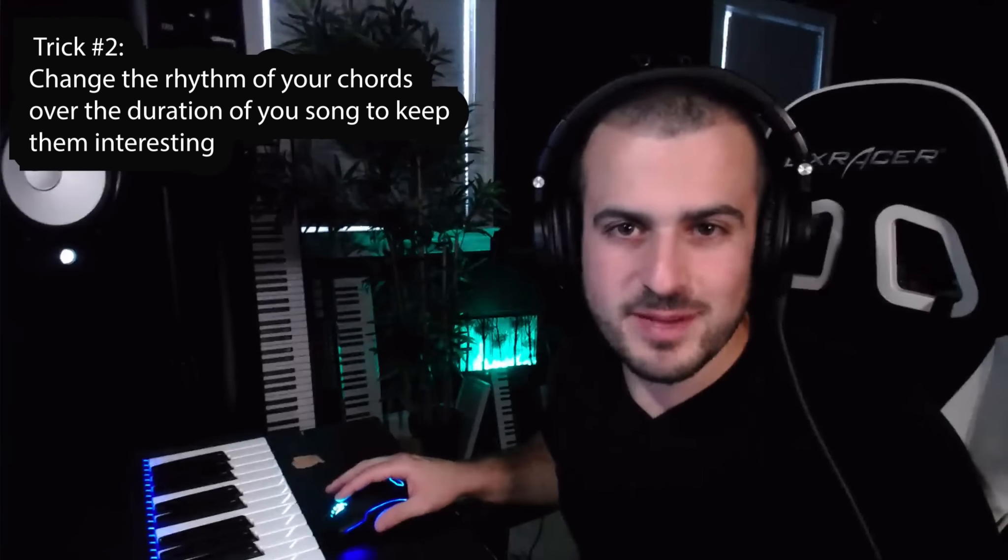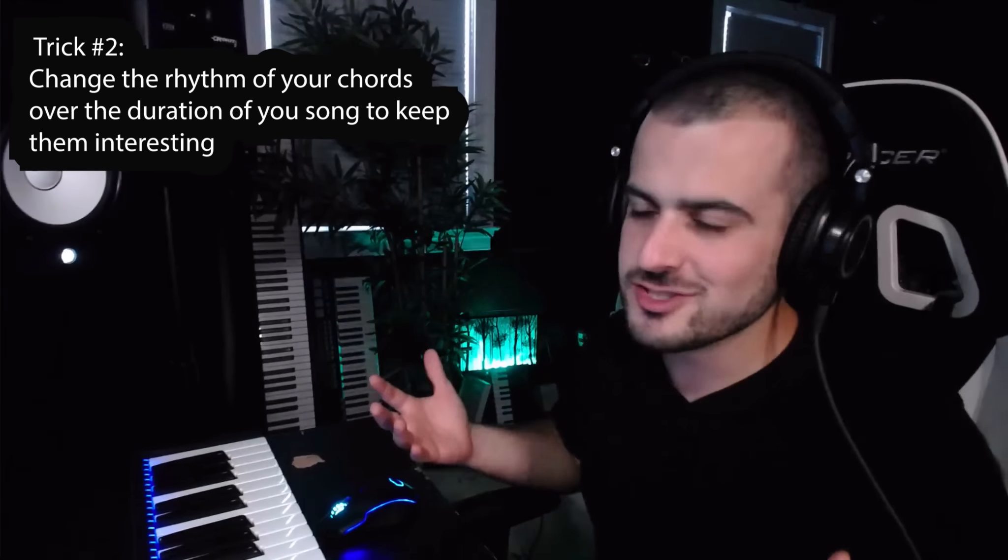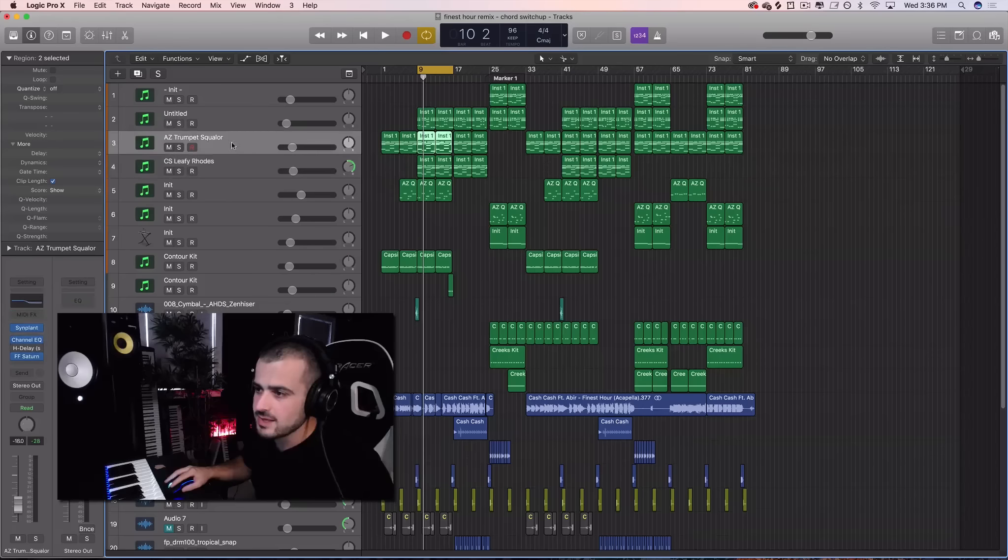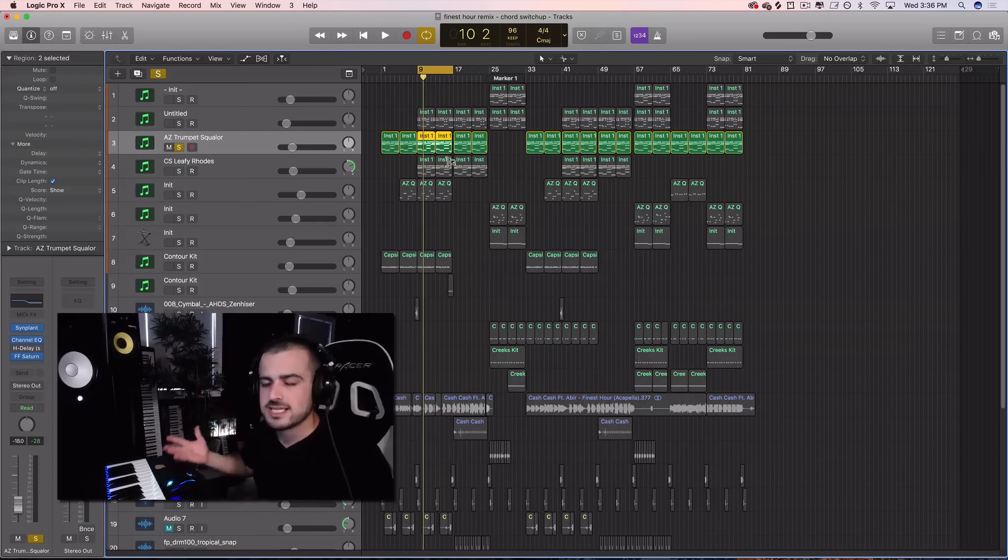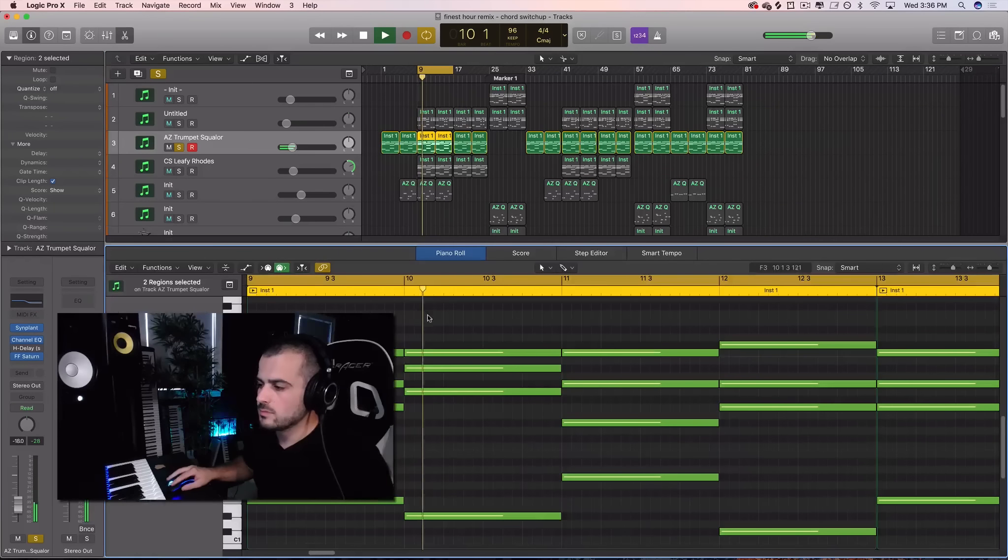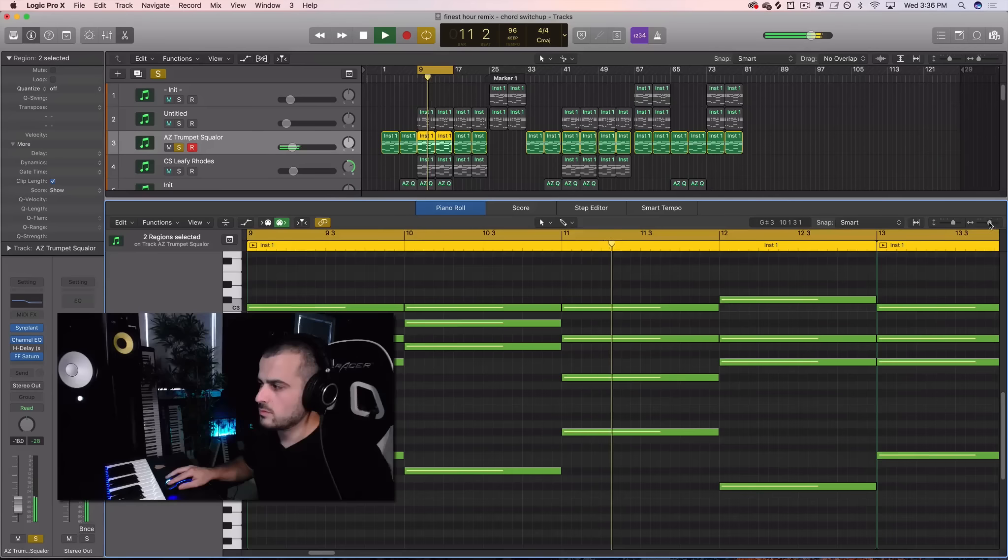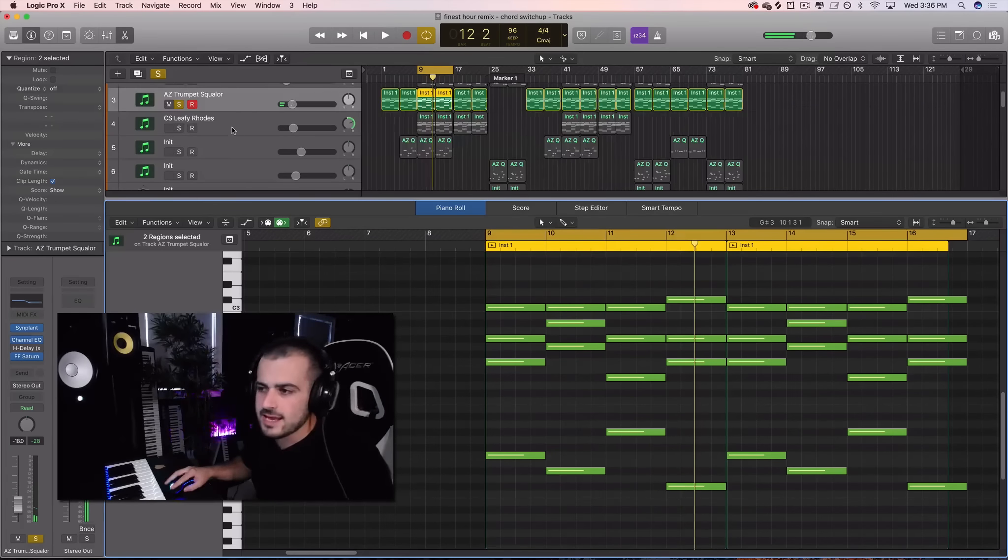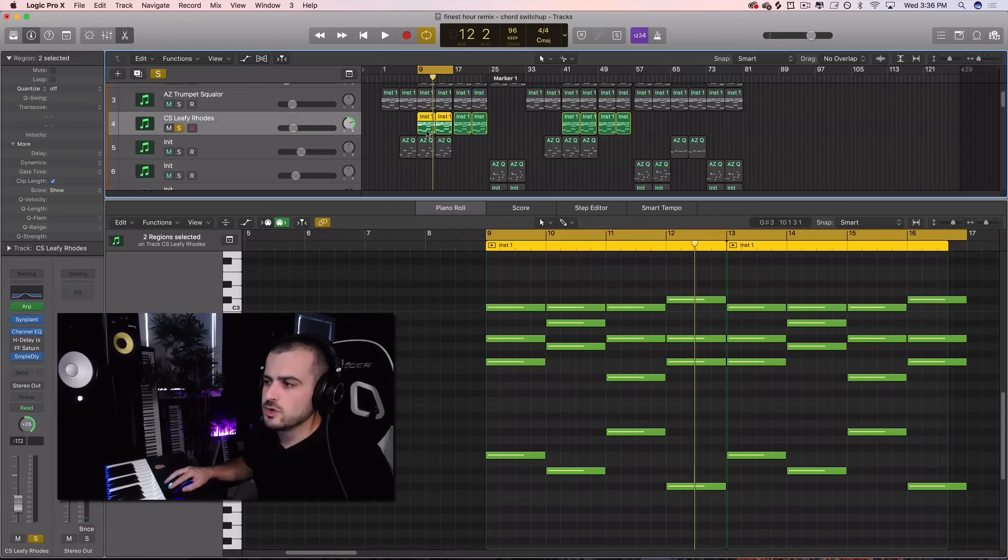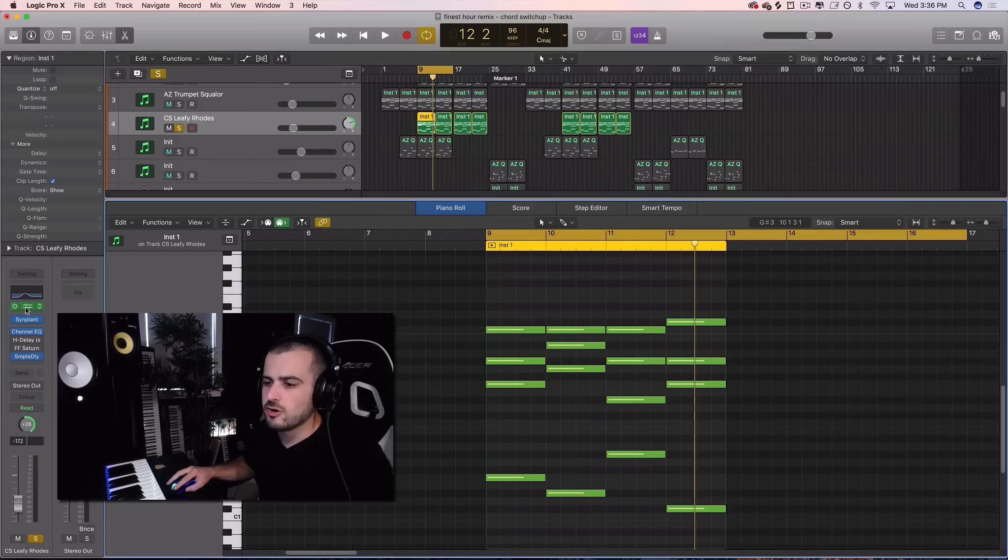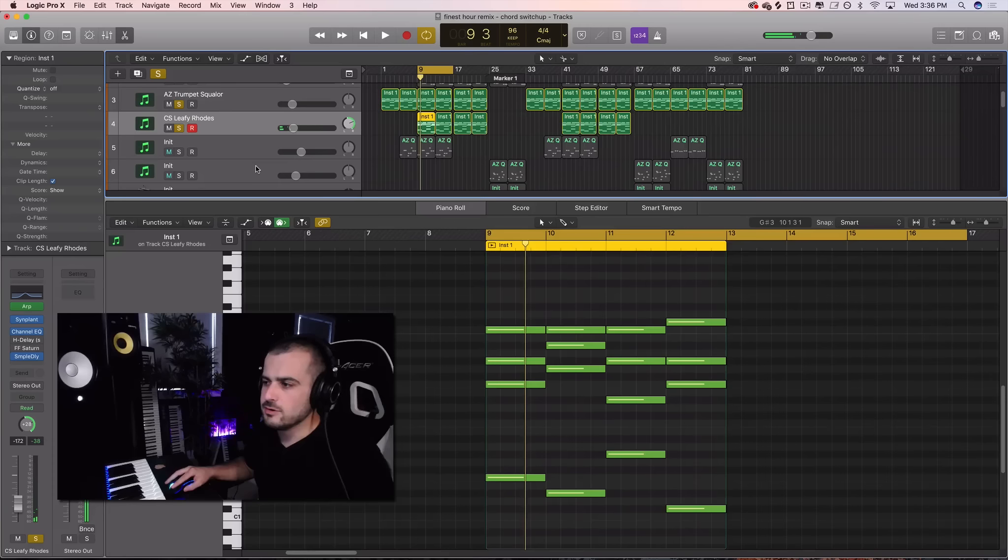Trick number two is about keeping your chords interesting over the duration of your song by changing the rhythm of them over time. In this song I started off with a chord progression that sounds like this. Then I had to keep them interesting and build on them. So I duplicated the chords and just stuck an arpeggiator on it down here and they sound like this. And then together.